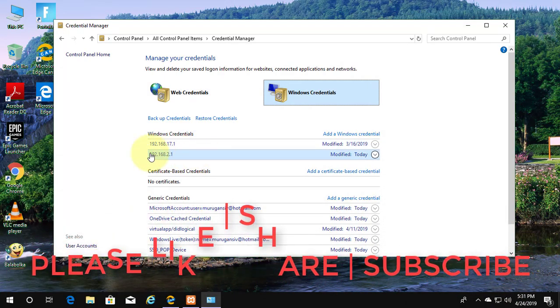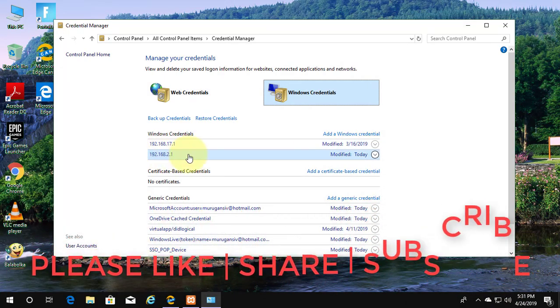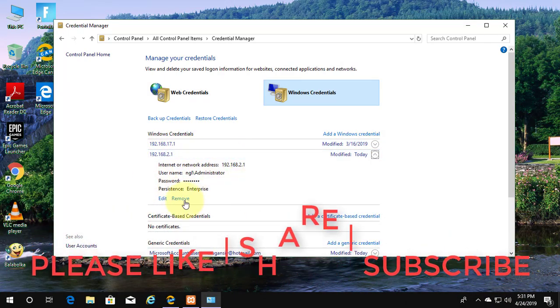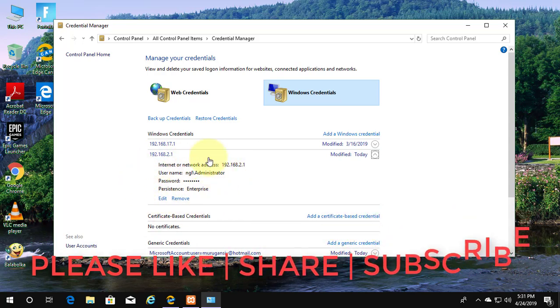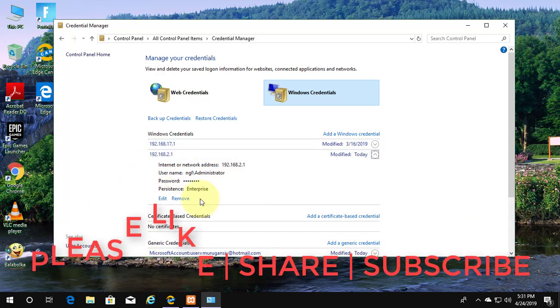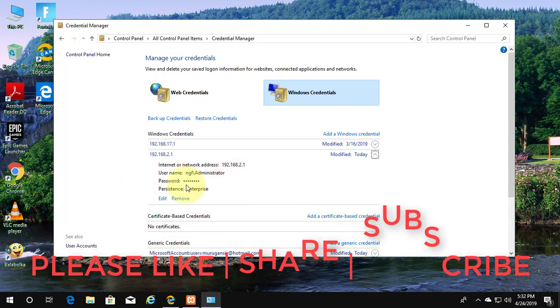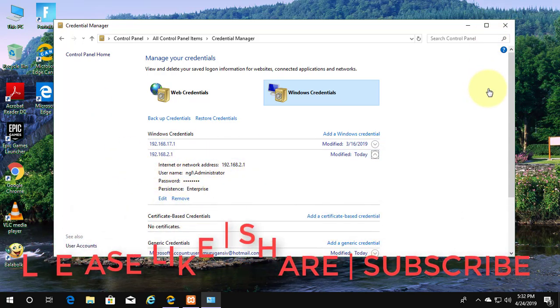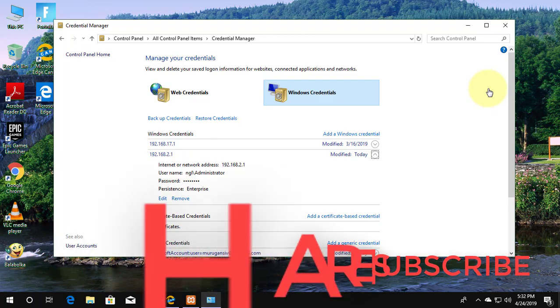I hope this video tutorial helps to solve the problem. Please like, share, and don't forget to subscribe to my channel. See you in the next video.